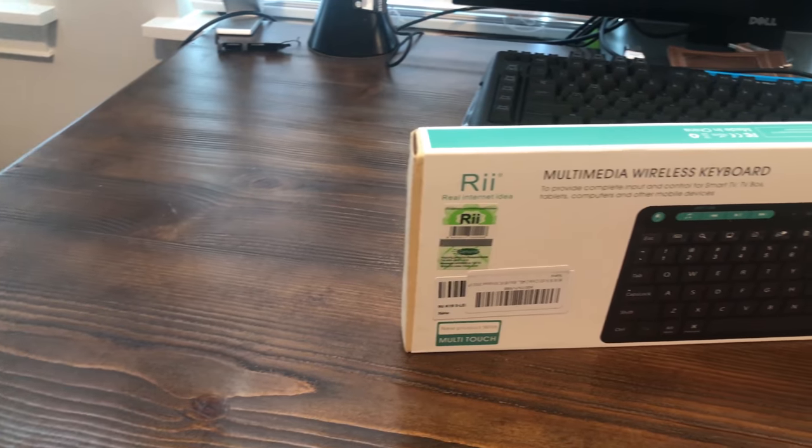Hey everyone, it's Marco again here with Marco's Tech Talk, and today we're going to be unboxing a keyboard and trackpad combo.